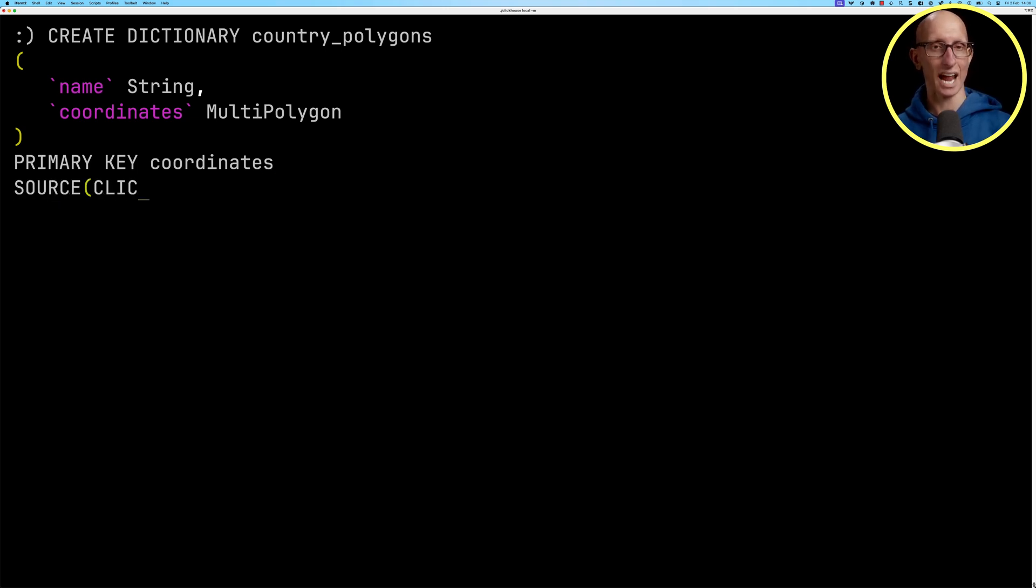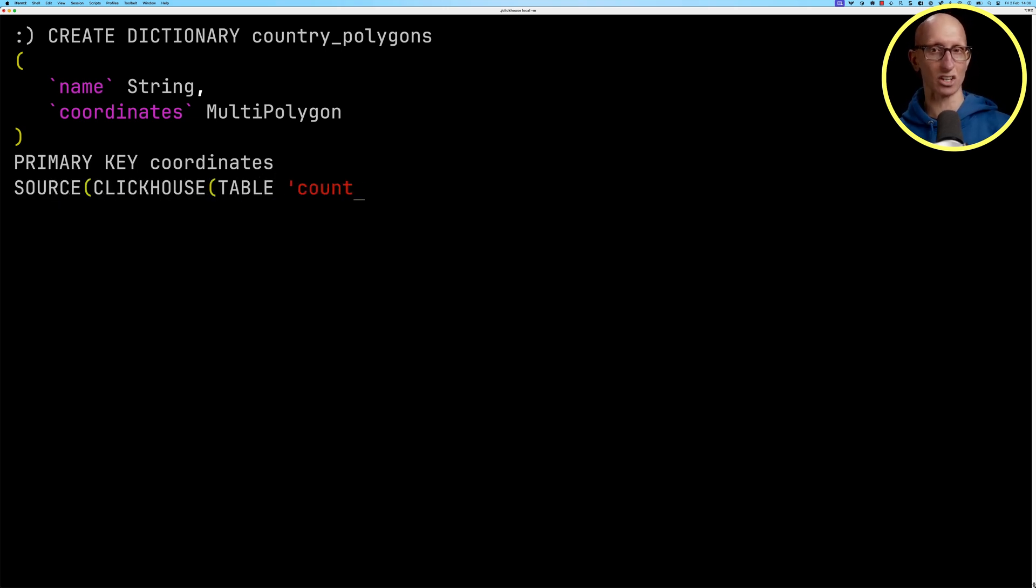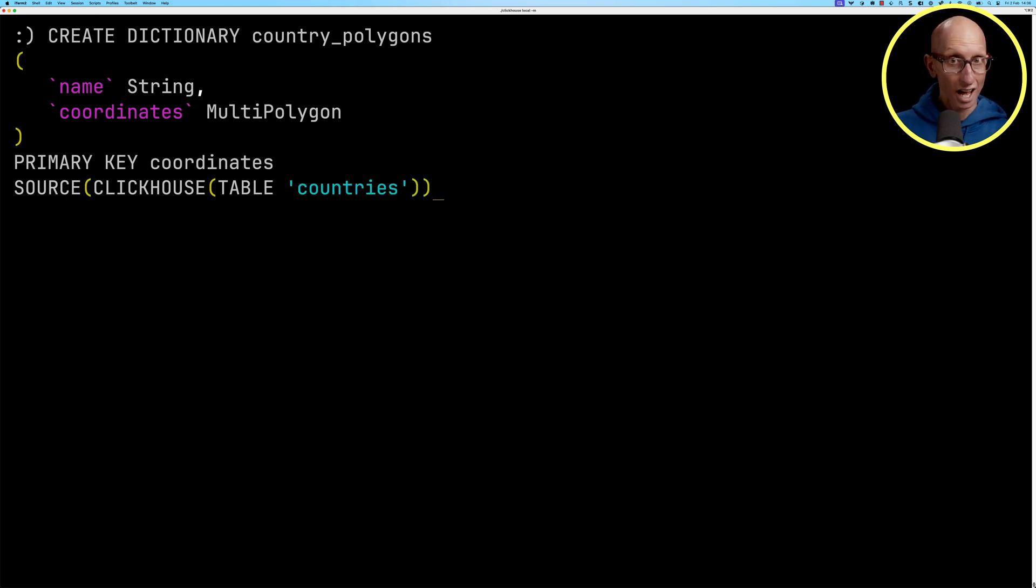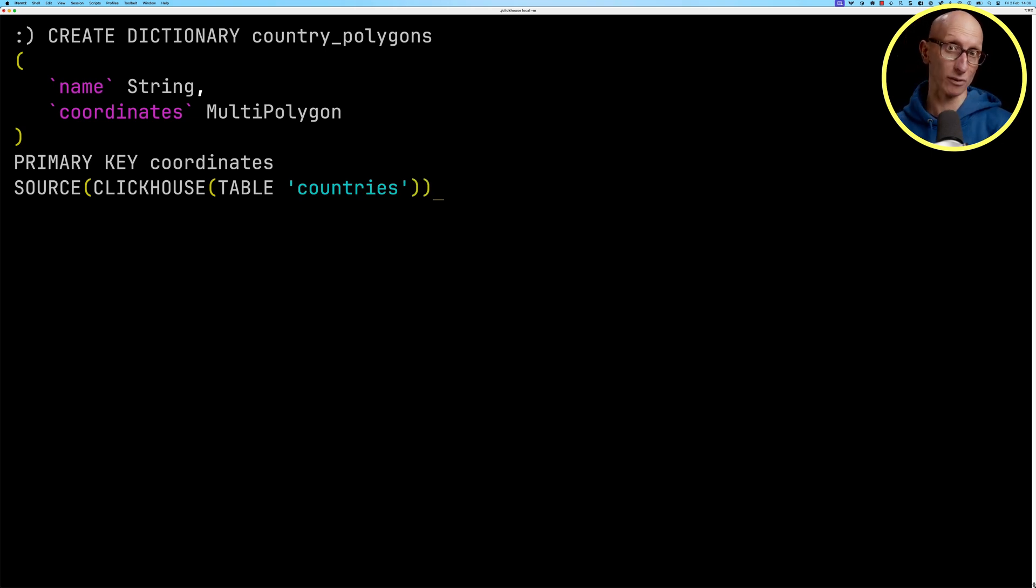And then we're going to specify a source. So in this case, it's going to be the country table. But the source could also be a local file, a HTTP endpoint, or even a table from another database.